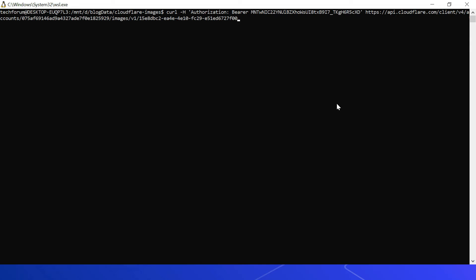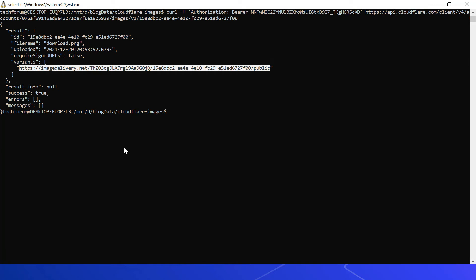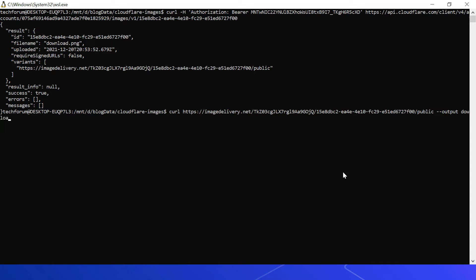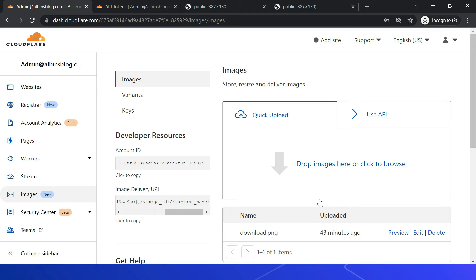Now executing the curl command returns a JSON response. You can see the file name 'download.png', the image ID, the upload timestamp, 'requireSignedURLs' is false since we didn't enable it, and the public variant URL: https://imagedelivery.net then image ID then 'public'. You can also download the image directly via curl using the variant URL with an output flag, and if you have multiple variants all are listed in the response.